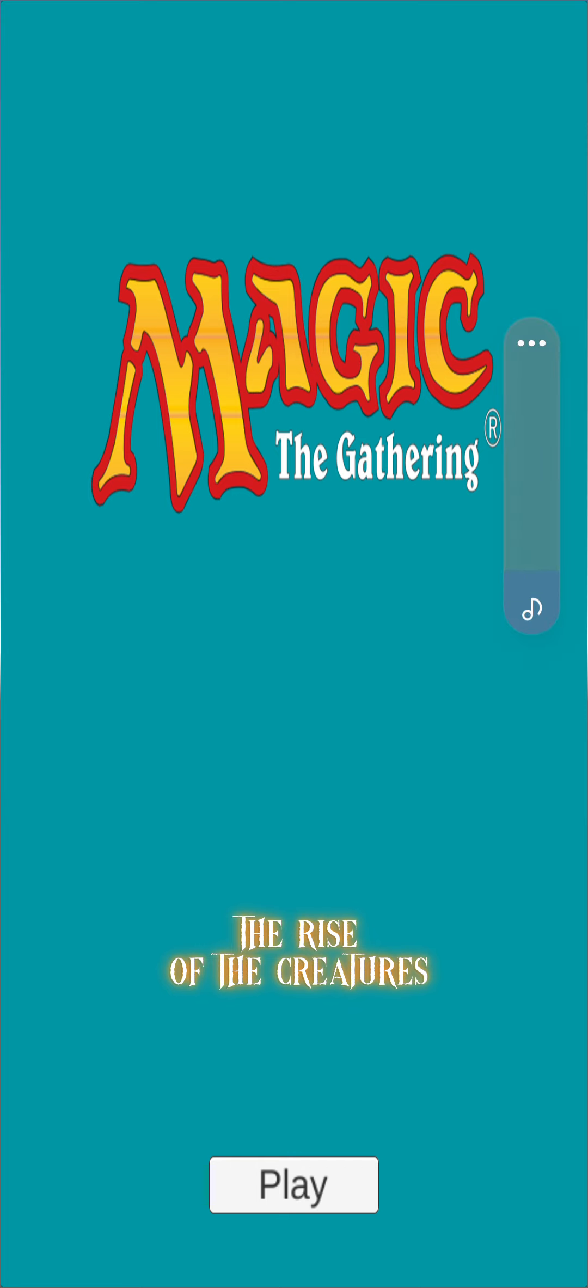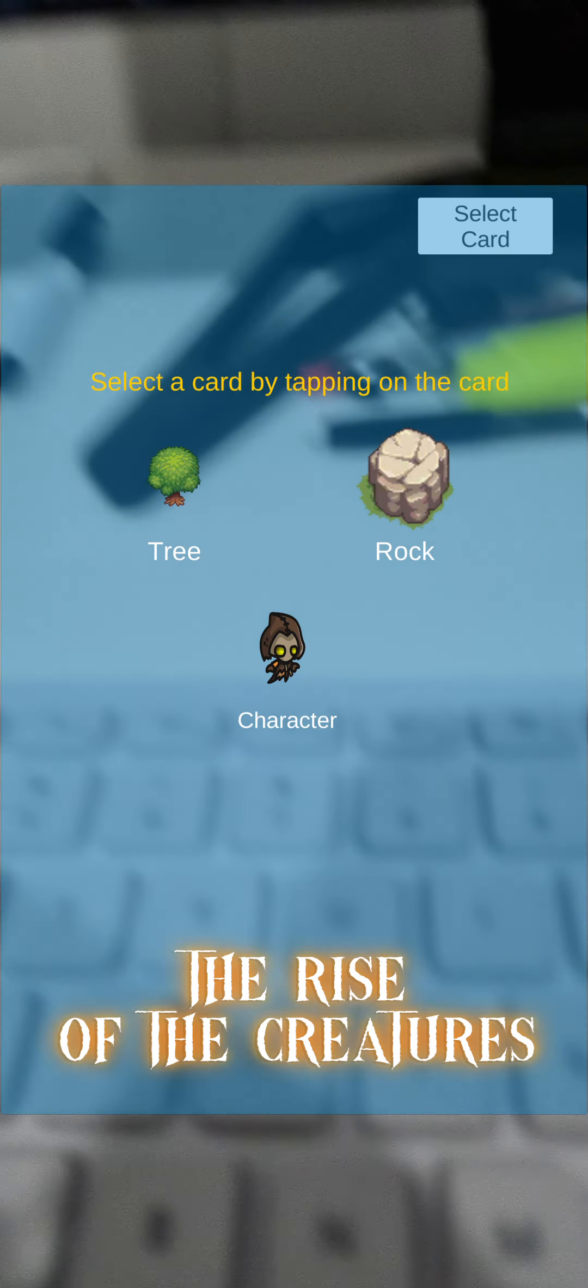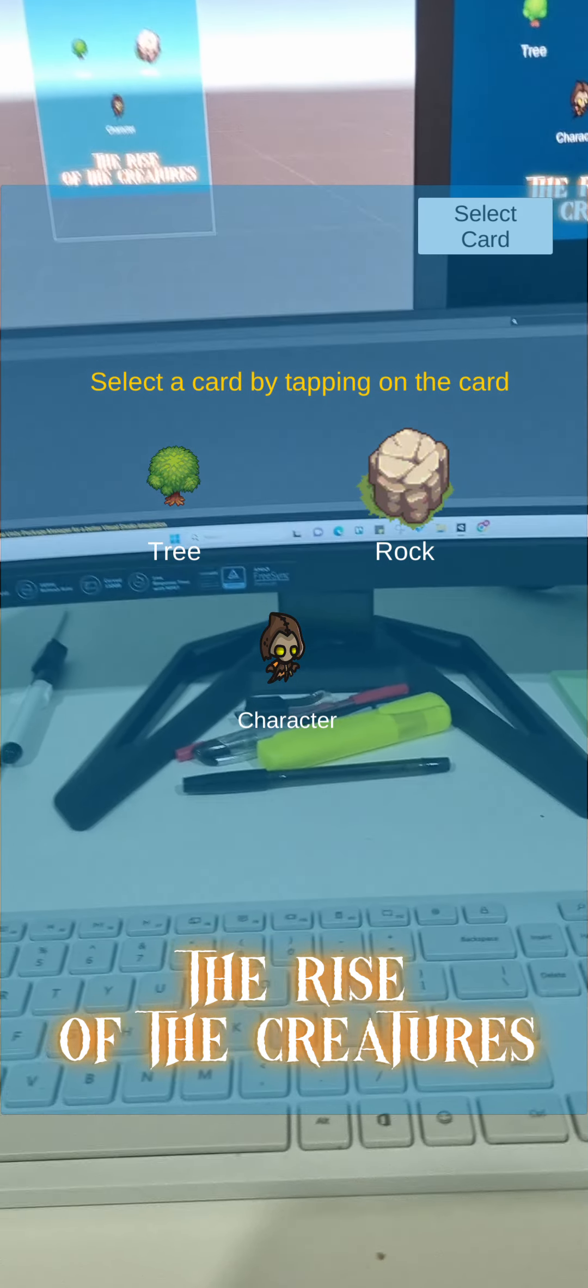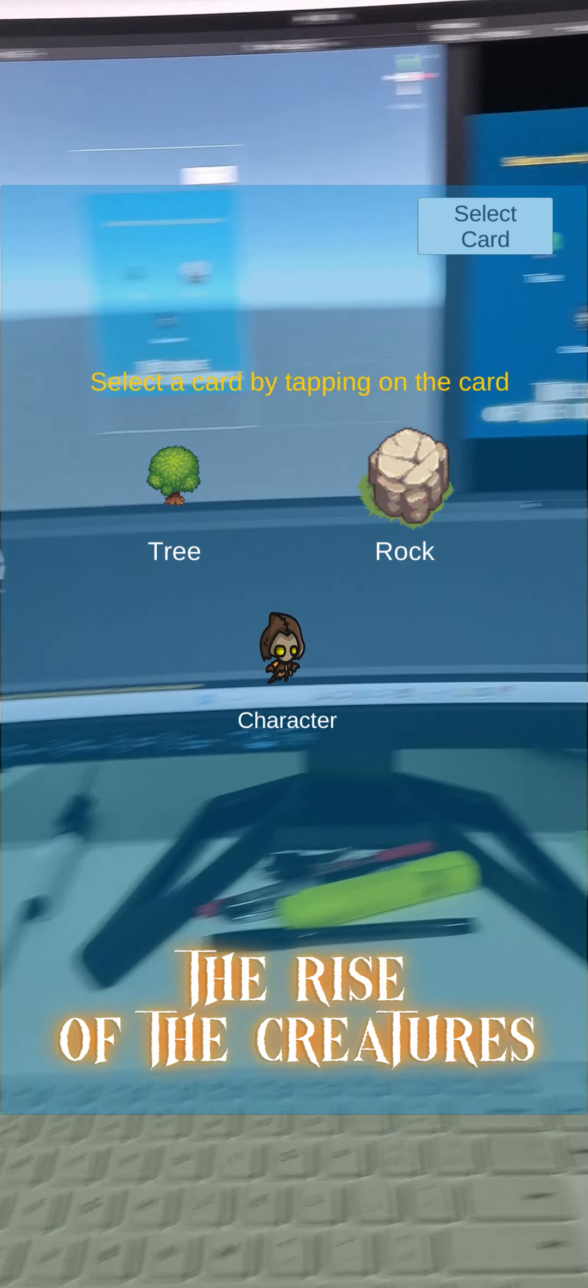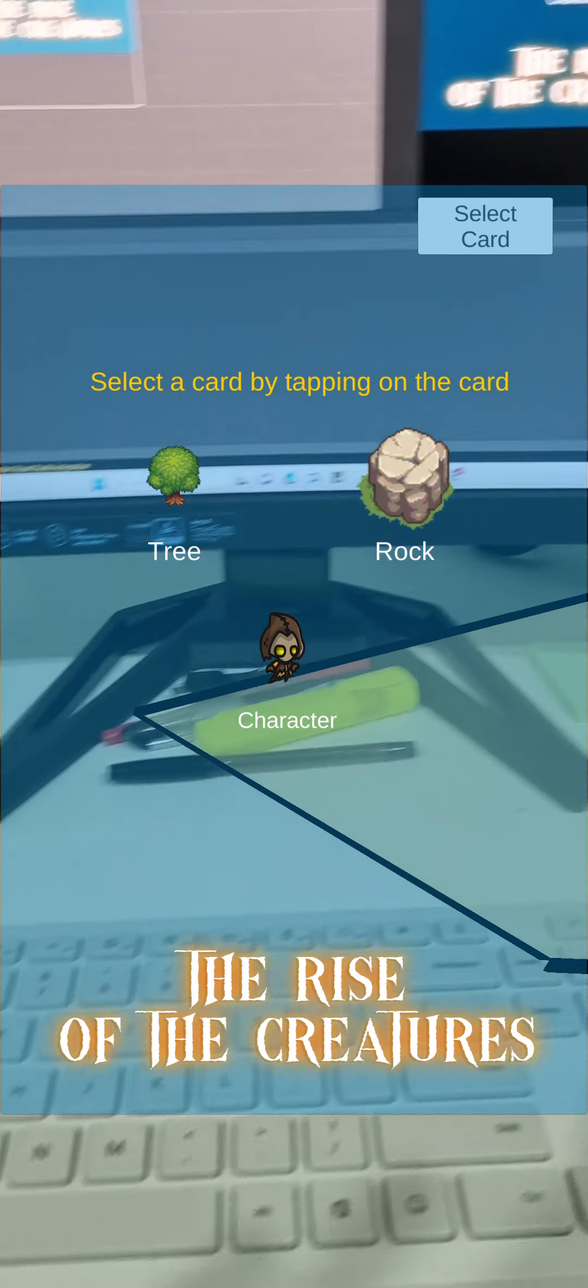We have two music tracks right now. One is the click music which plays whenever I click or select any card in the game, and the other one is the gameplay music. I've turned the volume a bit down on the gameplay music. Now my camera is turned on.